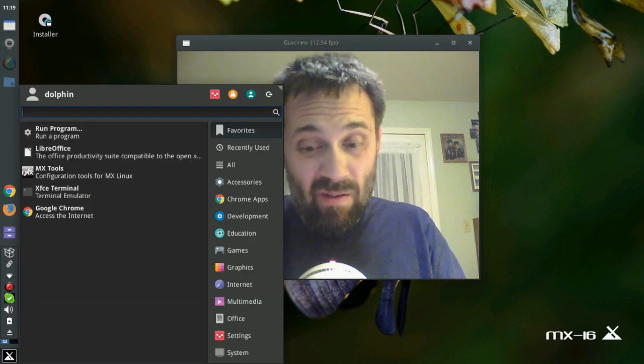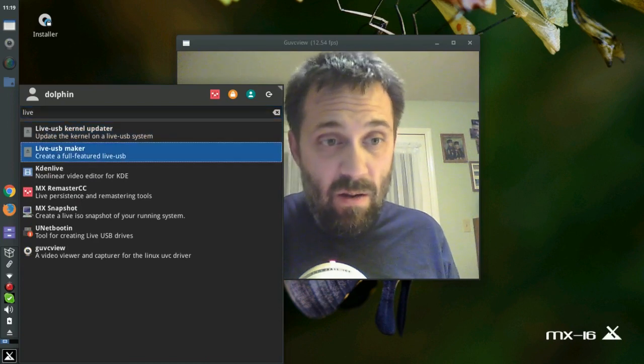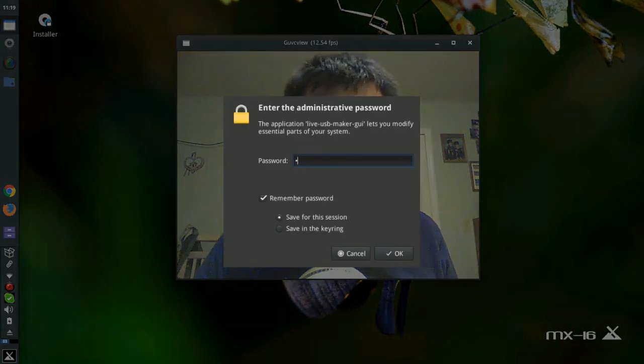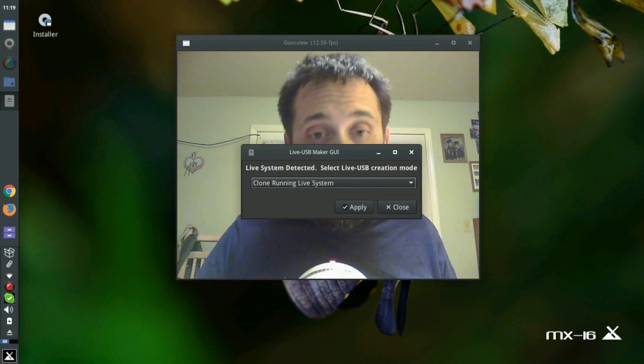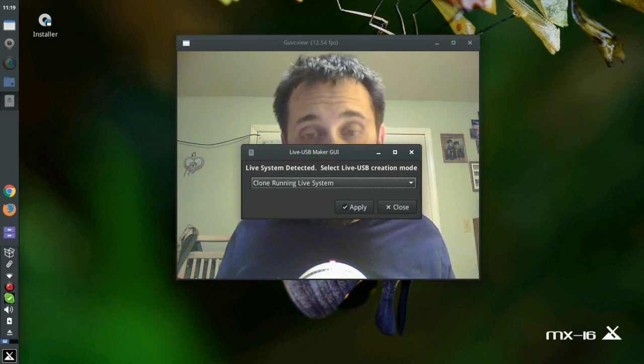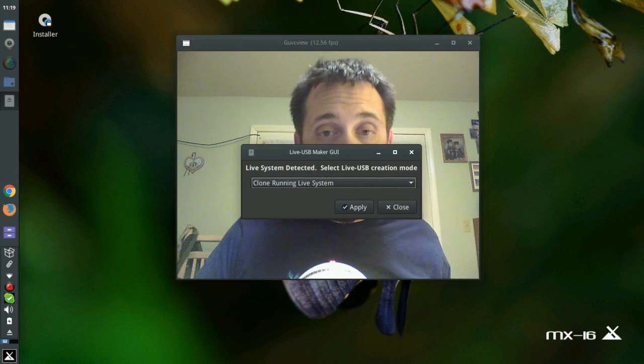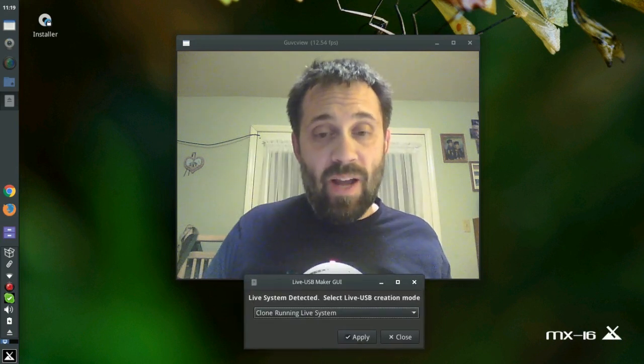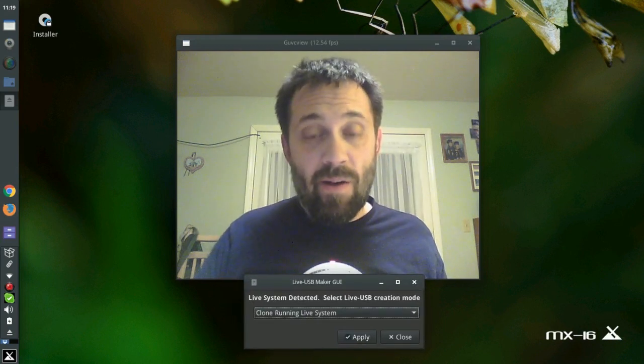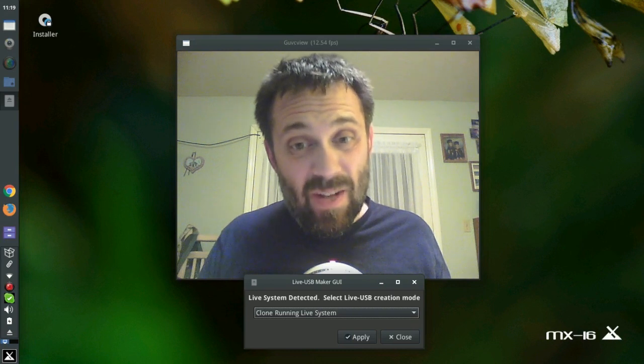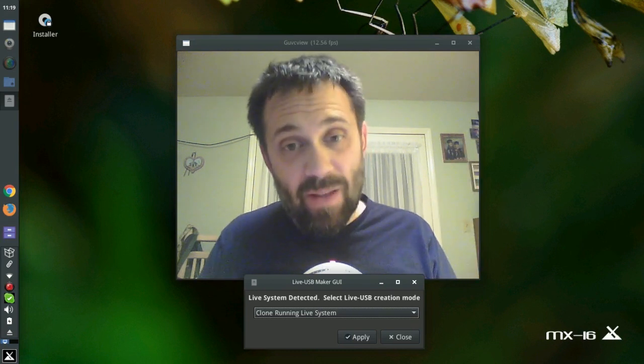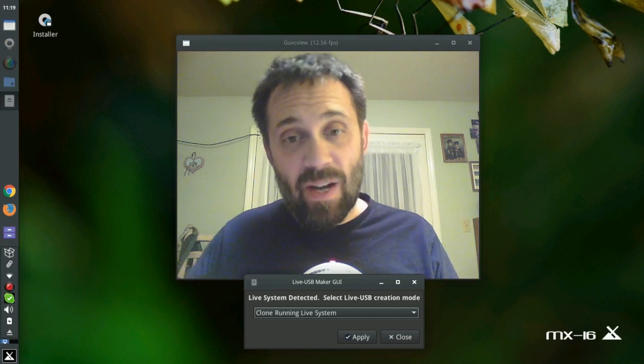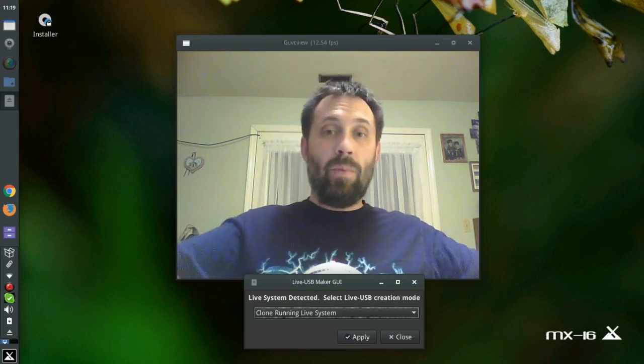We want to know one more cool thing. Live USB maker will offer to clone the running live system if I'm running live. Now this works on the regular ISO too. What's clone mean? That means I can stick another USB stick in here right now. And I don't even need the original snapshot ISO. It'll just make the clone right off this stick. One stick to another stick. Brilliant.